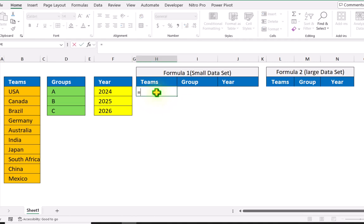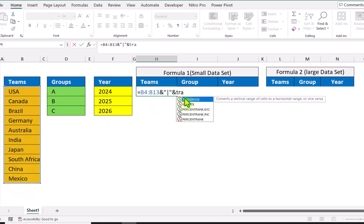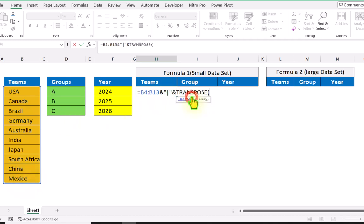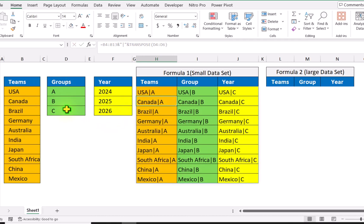Simply type equal, then select the first data range. End percent, quotation mark — in this case I will use pipe as a delimiter — quotation mark again, end percent. Then type the TRANSPOSE function, select the second data range, close parenthesis, and hit enter.